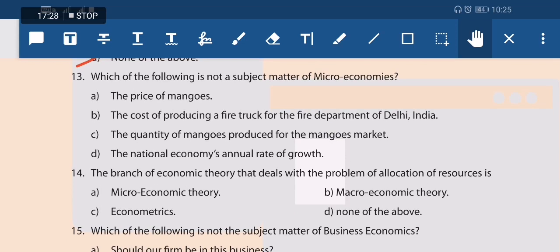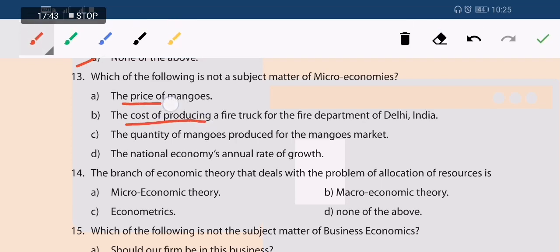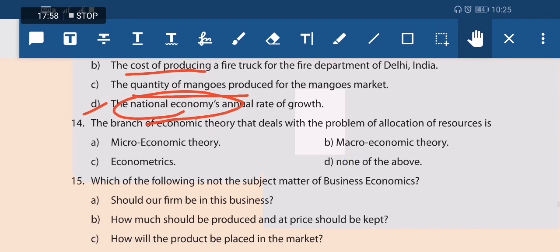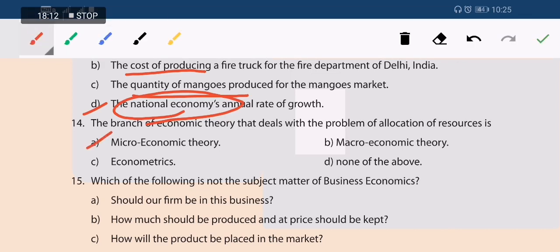Question 13: which of the following is not a subject matter of microeconomics? Price of mangoes, cost of production, and quantity of mangoes are all microeconomic topics. National economy is not a microeconomic subject — it is macroeconomic. Option D is the correct answer. The branch of economic theory dealing with allocation of resources is microeconomics, since scarcity leads to resource allocation decisions.